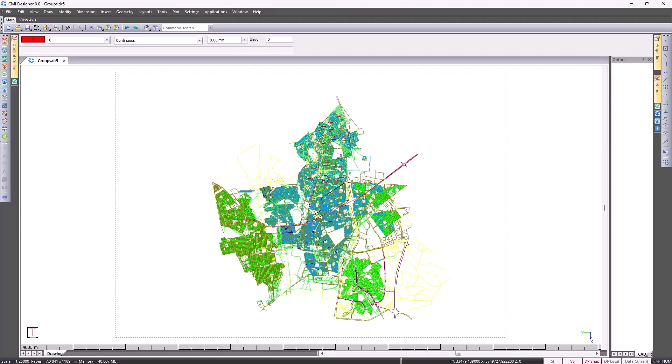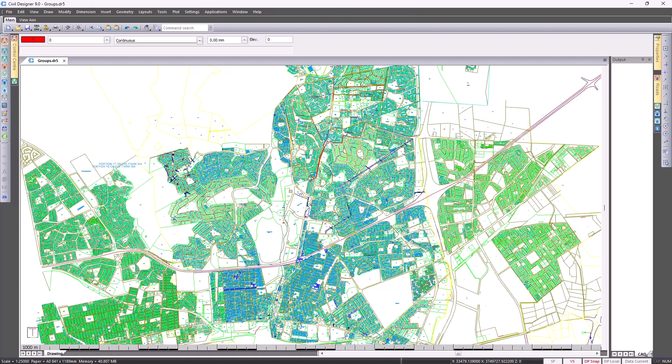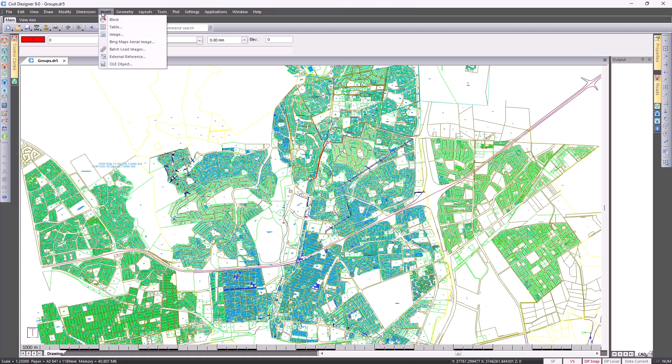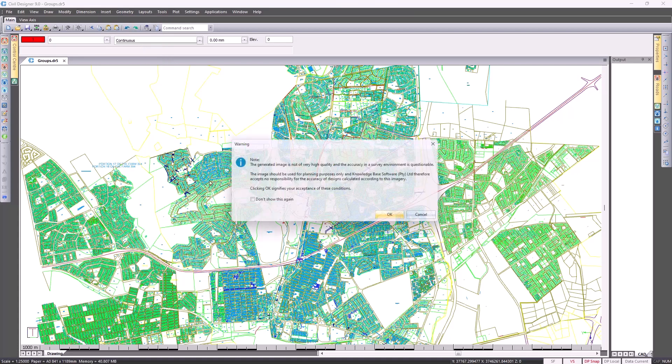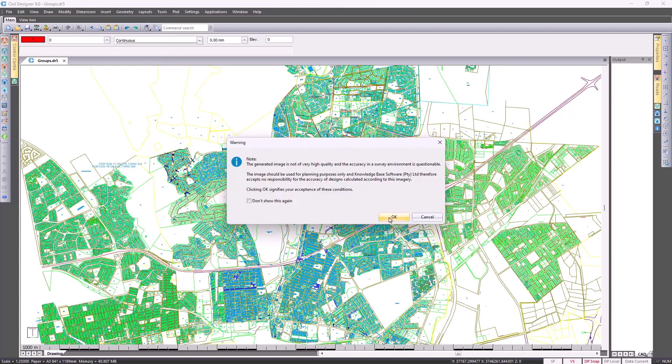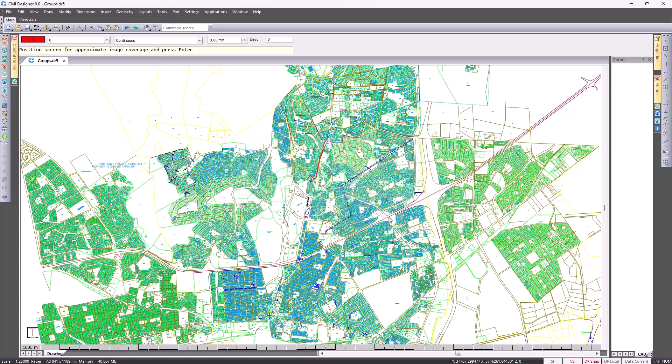Another function that we're very excited about in version 9 is the ability to import Bing Map information. I'll show you how this is done. Press H to magnify a bit, then go to Insert and select Bing Maps Aerial Image. The prompt says position screen for approximate image coverage and press enter, so I'm going to press enter.